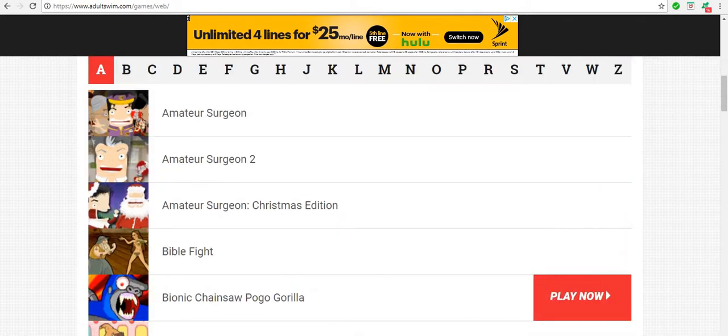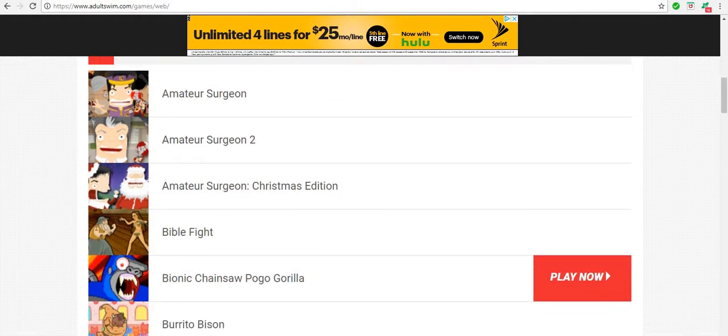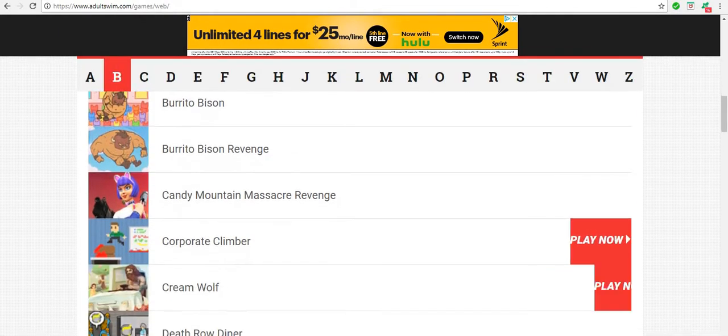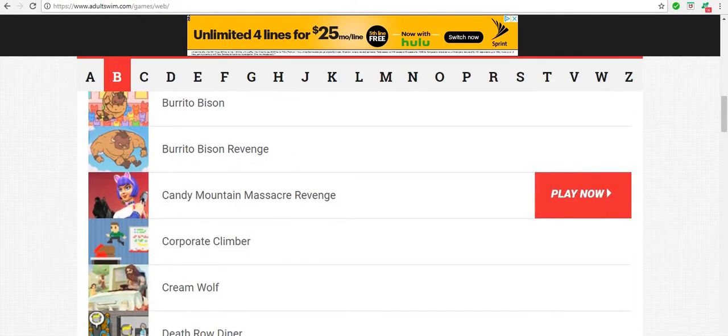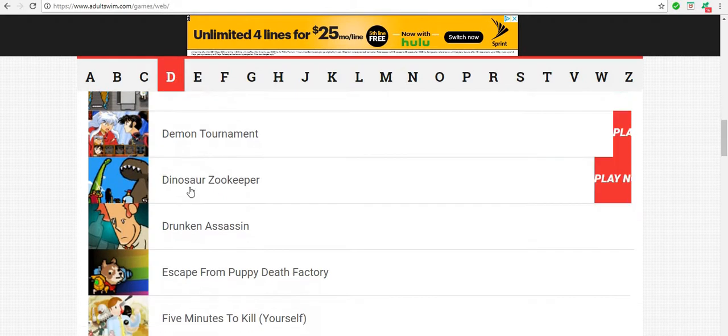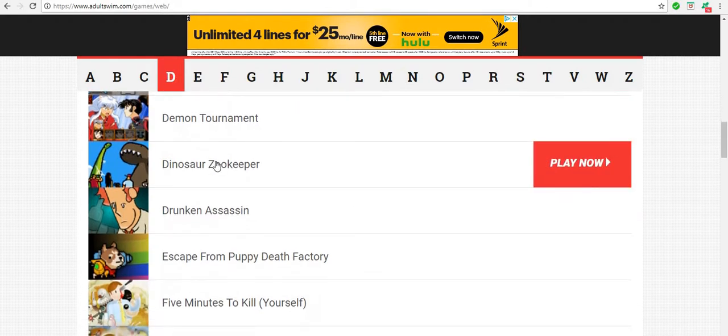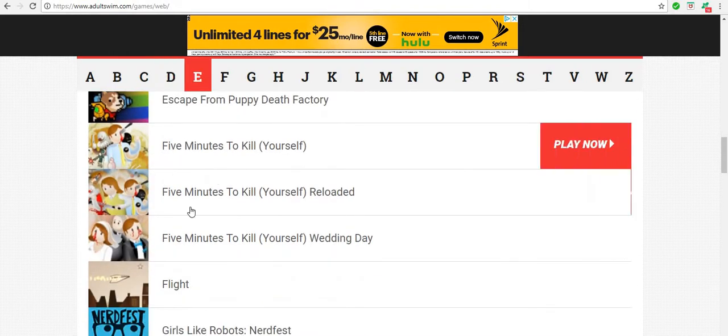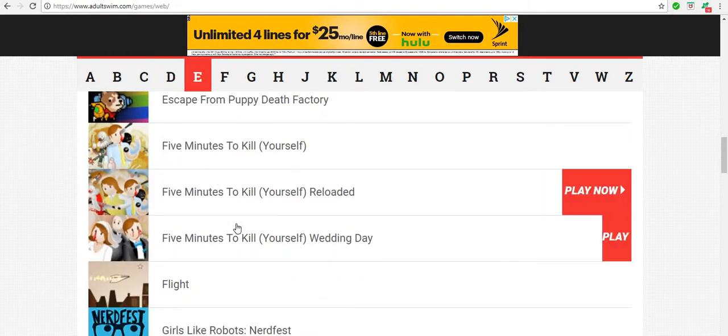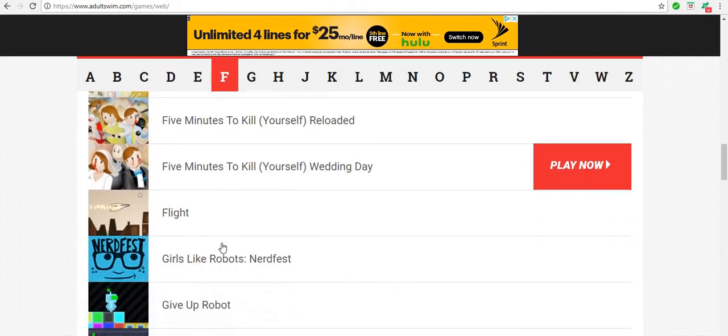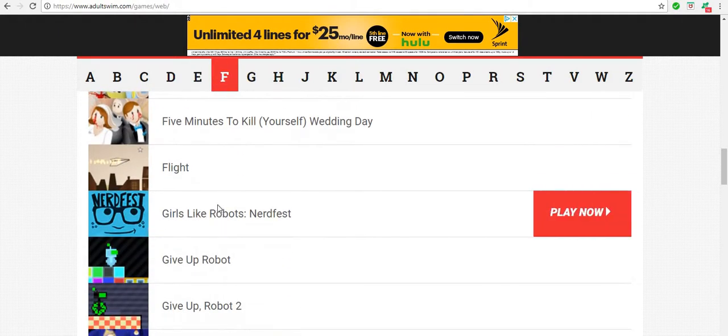If you go all the way to Bionic Gorilla, now I played some of these. Oh, this one was my favorite, Dinosaur Zookeeper, which I will be playing that on my channel, it is fun. And then they have Five Minutes to Kill Yourself I did this one the last one, and then they have Flight. They have like all the classics.